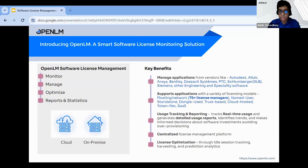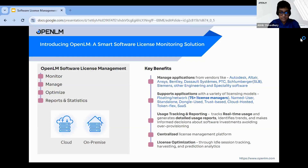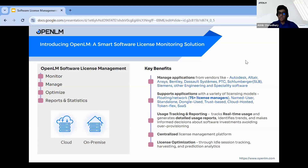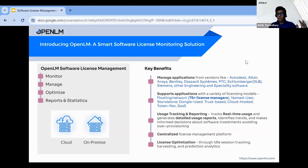OpenLM software license management has four major aspects: monitoring, managing, optimizing, and providing reports and statistics. We are available both as a cloud solution and an on-premise solution. Among the key benefits, you can manage applications from vendors like Autodesk, Coltair, ANSYS, Bentley, Dassault Systèmes, PTC, Schlumberger SLB, Siemens, and other engineering and specialty software.